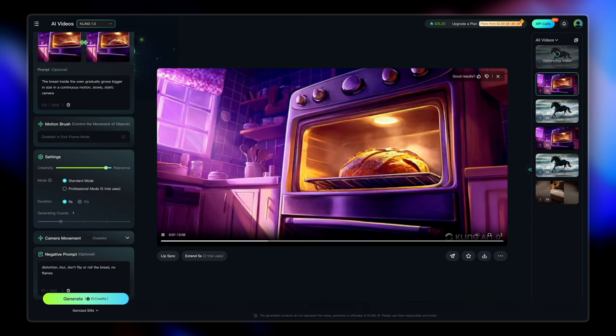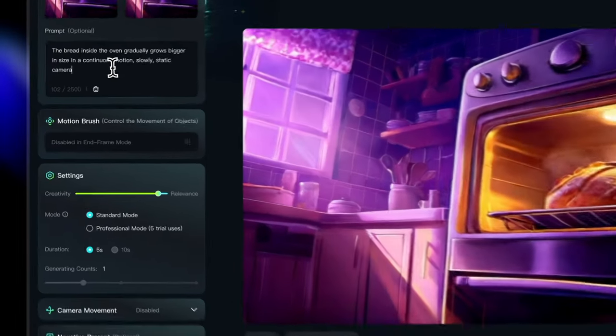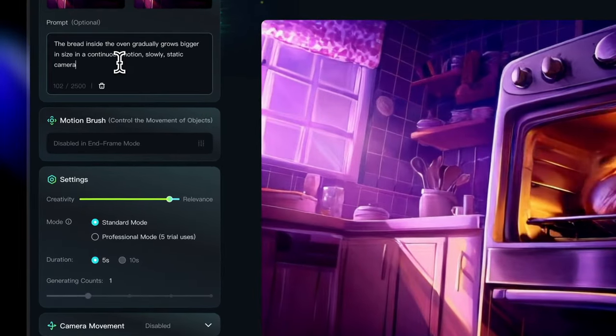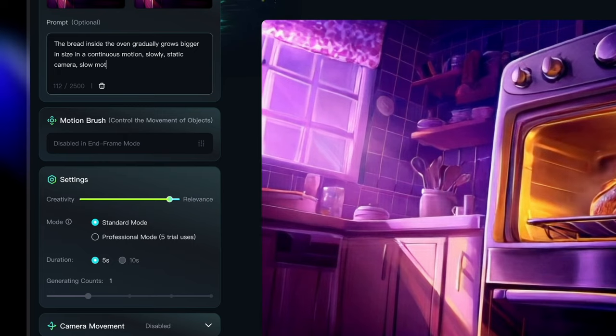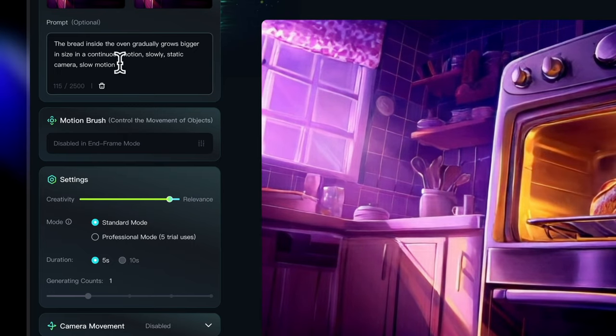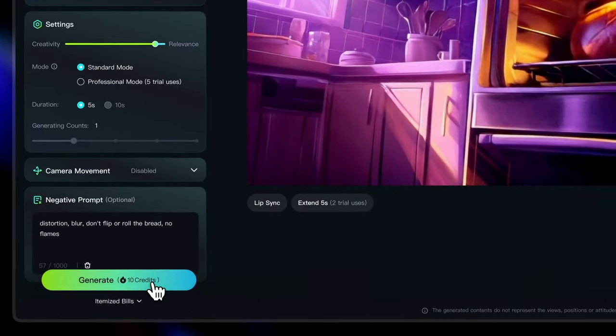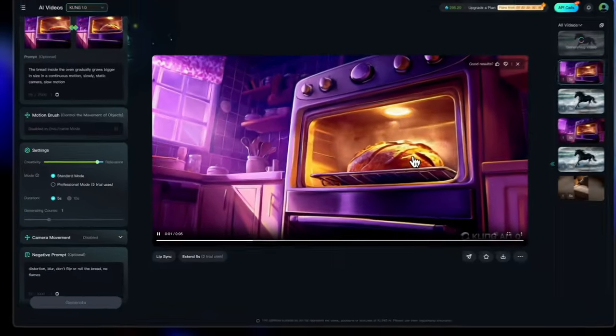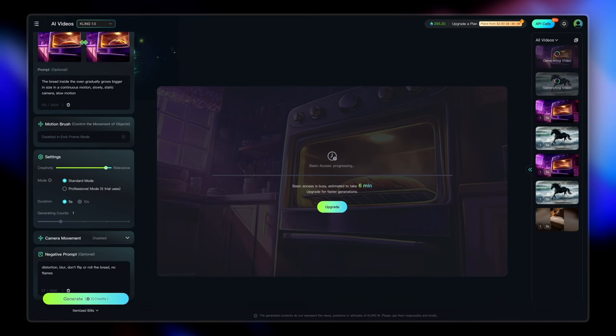It's important to notice that every time you generate, you're going to get a different result on Kling. It's never going to be the same. So even with the same prompt, you might get a different result every time.